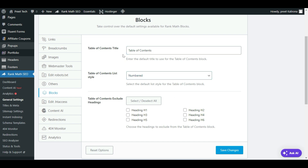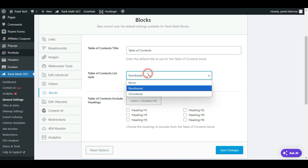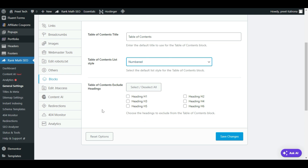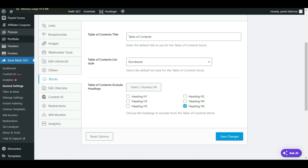The second option is Table of Content List Style — if you want to keep it numbered or ordered, you can select it. Next, we have Table of Content Exclude Headings. Most people get confused here because they think selecting items means those headings are included, but this option is to exclude headings from the table of content. For example, if I want to exclude H6 or H1, those heading types will not show in the table of content. If I select Heading 6, anywhere in my blog that heading will not be visible in the table of content.